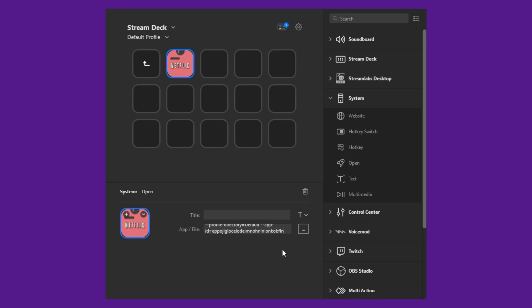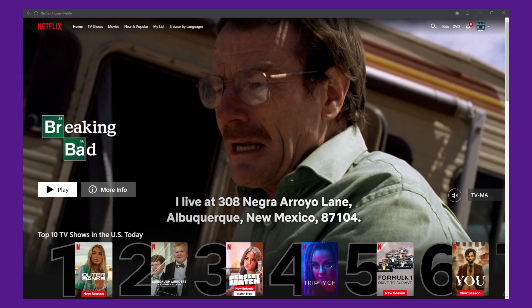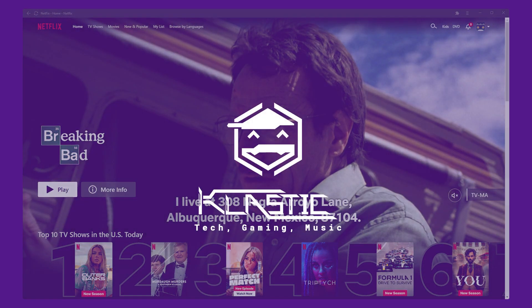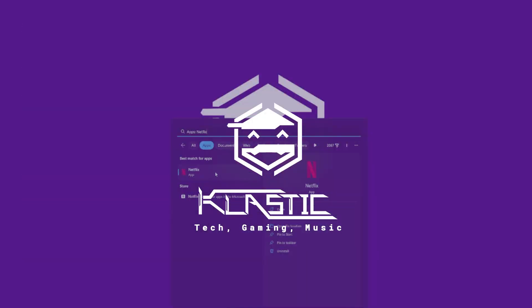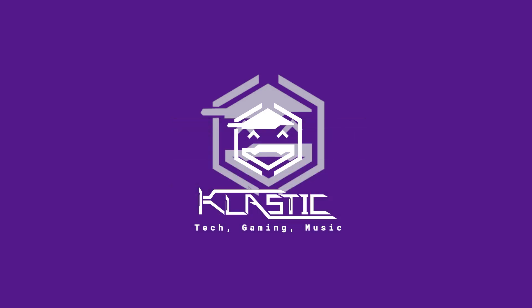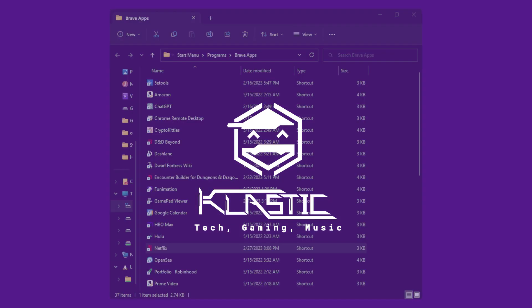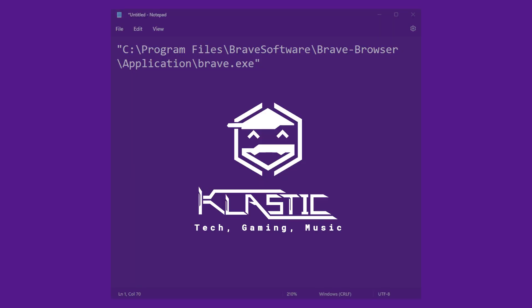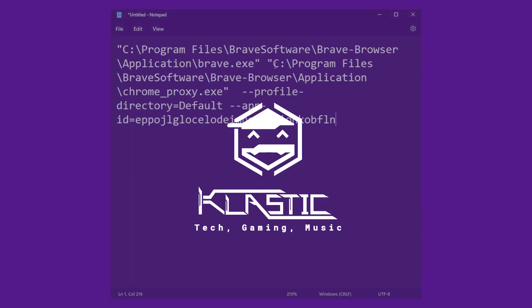There you have it, how to open Chromium apps using the Stream Deck. If you have any questions or comments, feel free to leave them down below and I'll do my best to answer them. If you found this video helpful, hitting the like button lets others know. And if you'd like to see more videos like this, hit the subscribe button. Thanks for watching.